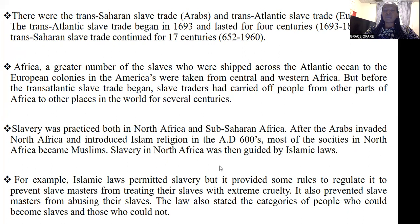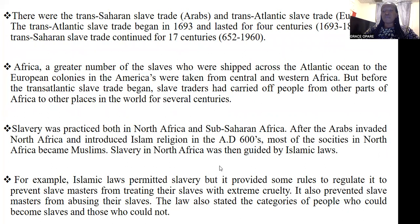The Trans-Saharan slave trade also began and continued, and is said to have lasted for a period of 17 centuries. This together indicates that slave trade is a significant aspect of the history of the African people. It took a lot of the Africans' time, their resources, and their human resources as well.